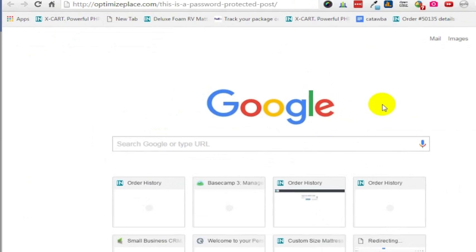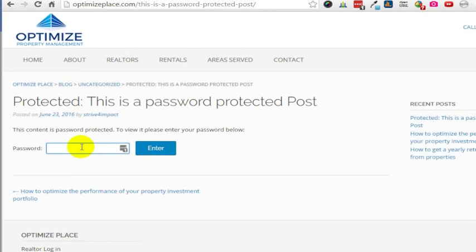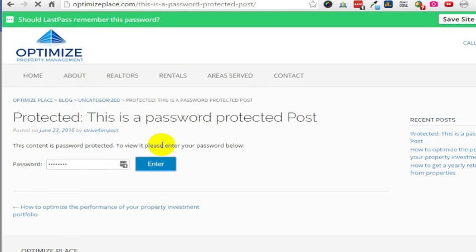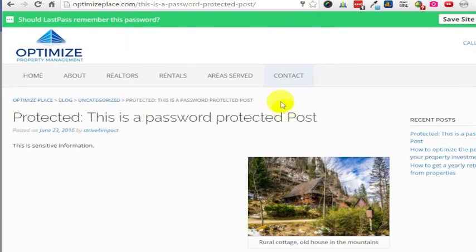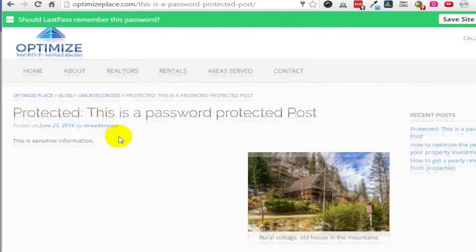I'm going to go to my password protected post. This is a password protected post. I'm going to put in the password here and go ahead and enter. Now it was password protected, but because I put the password in, I'm able to see this post.